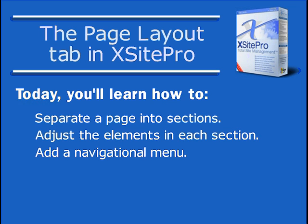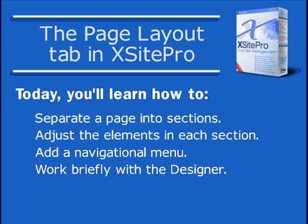We'll then insert a navigation menu or two, take a quick look at the designer, and finally, we'll preview the results.